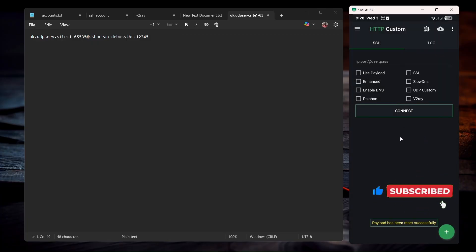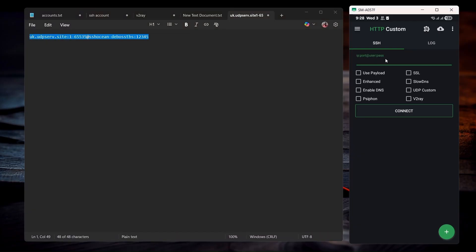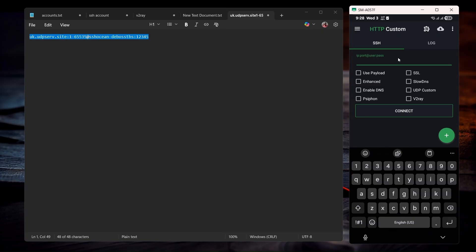Now that everything has been cleared, you just have to copy this as it is. Copy this one and paste it over here.